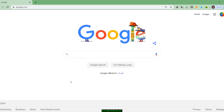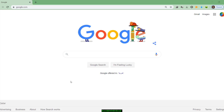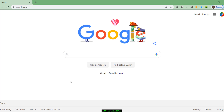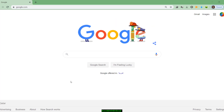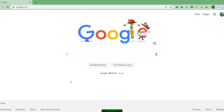Hi dear friends, welcome back to Doha News Updates. Today I'm going to explain to you how to register your mobile number for Metrash SMS services.